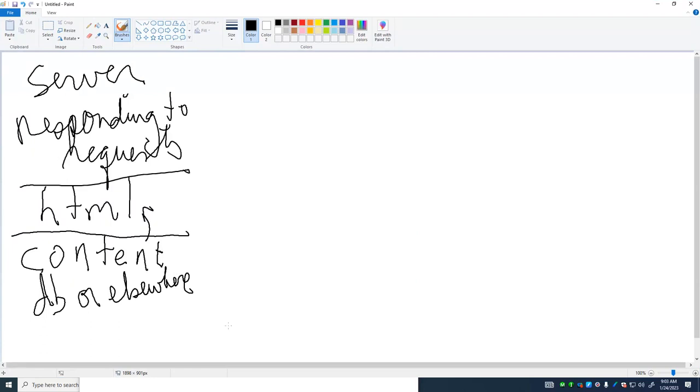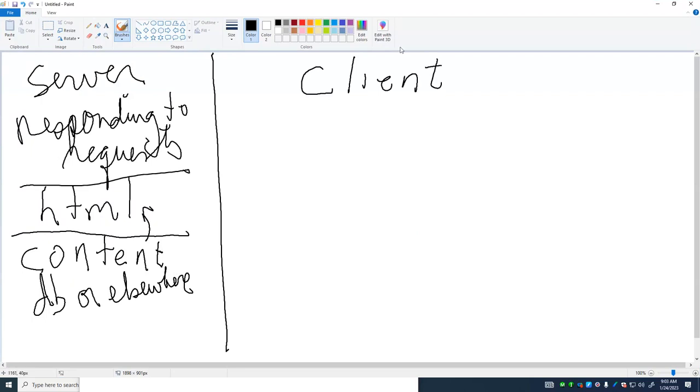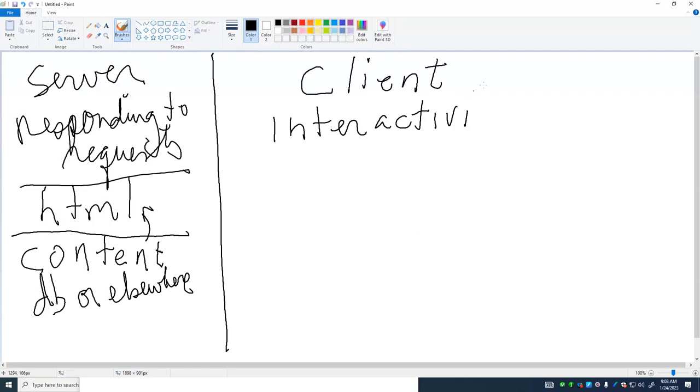Start out talking about client side scripting. And client side scripting provides interactivity to delivered pages.